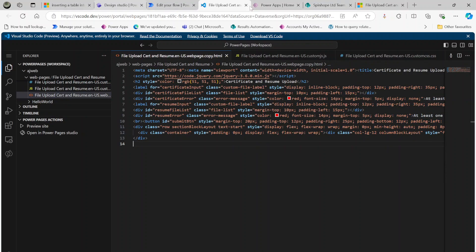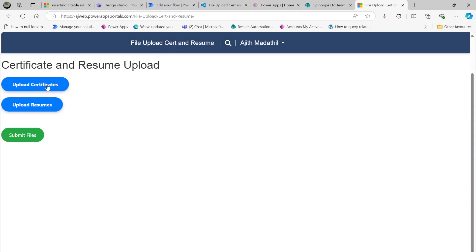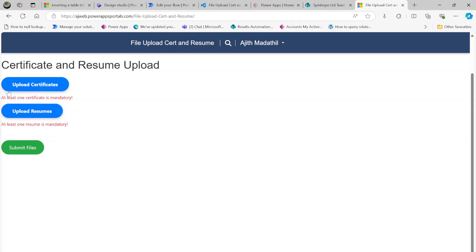Here I have a simple HTML file with two file upload buttons and a submit button. I also put in some validations — for example, at least one certificate is mandatory. I'm going to put a link to my source code in the description so that you can download it.